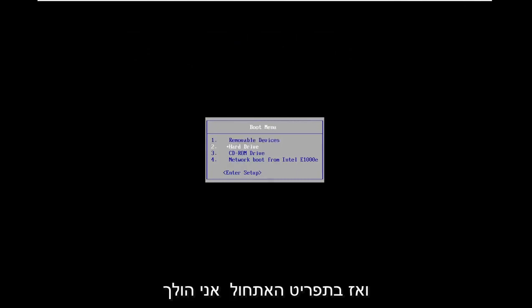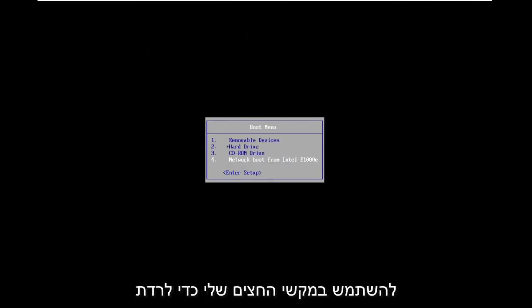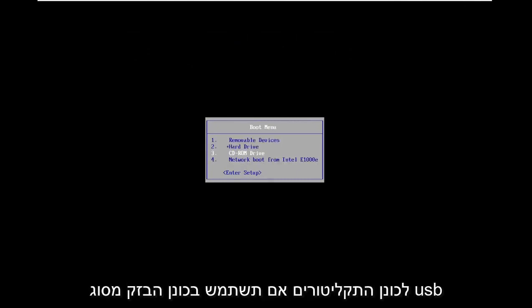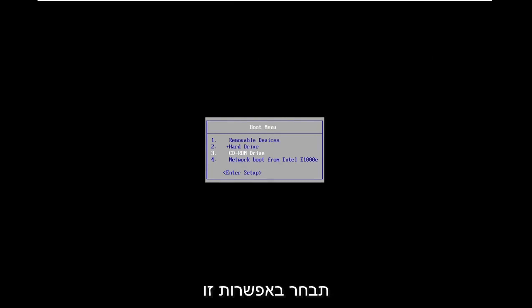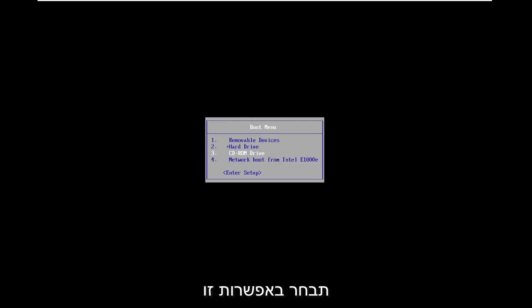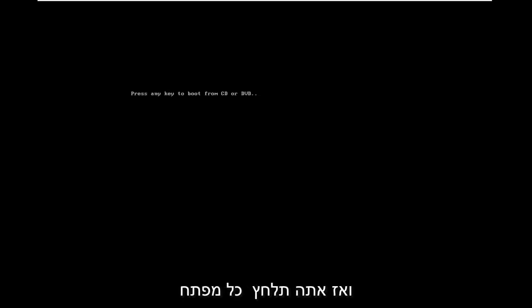On the boot menu, I'm going to use my arrow keys to go down to the CD-ROM drive. If you use a USB flash drive, you'll select that option. Hit enter, and then press any key to boot from the DVD.